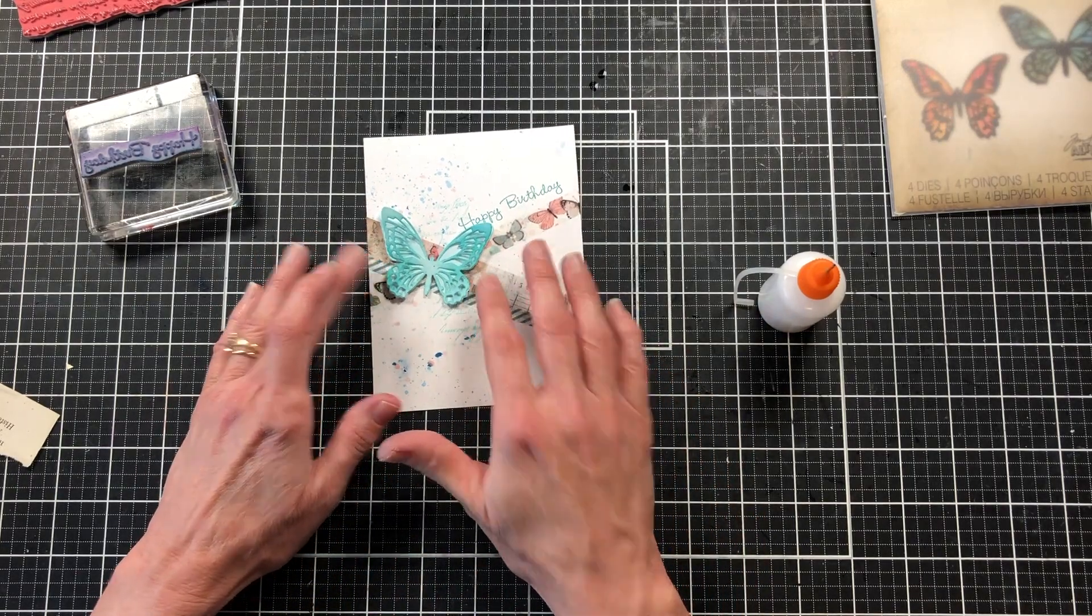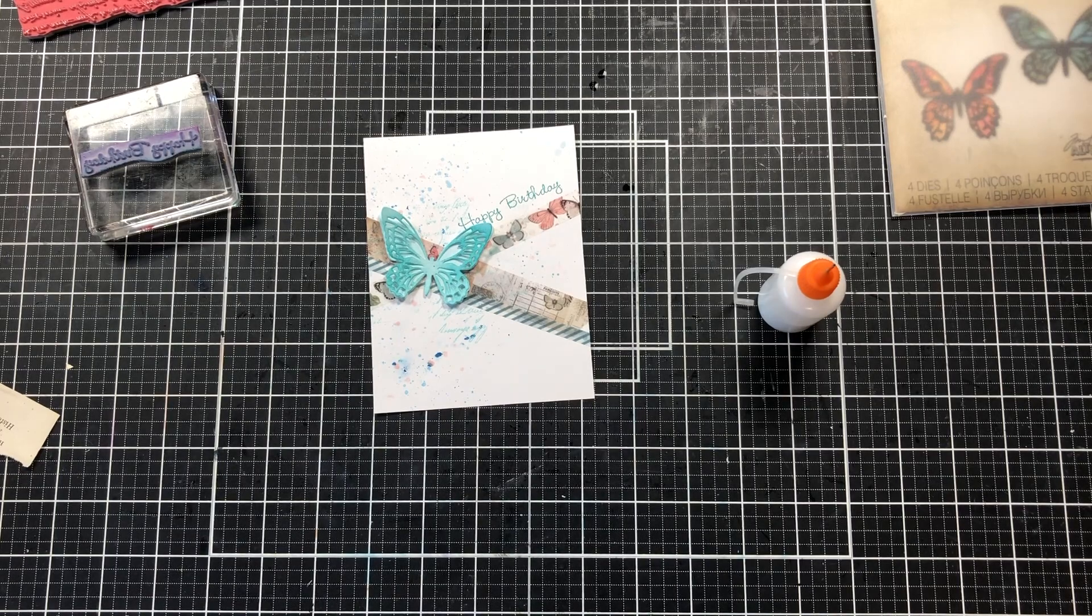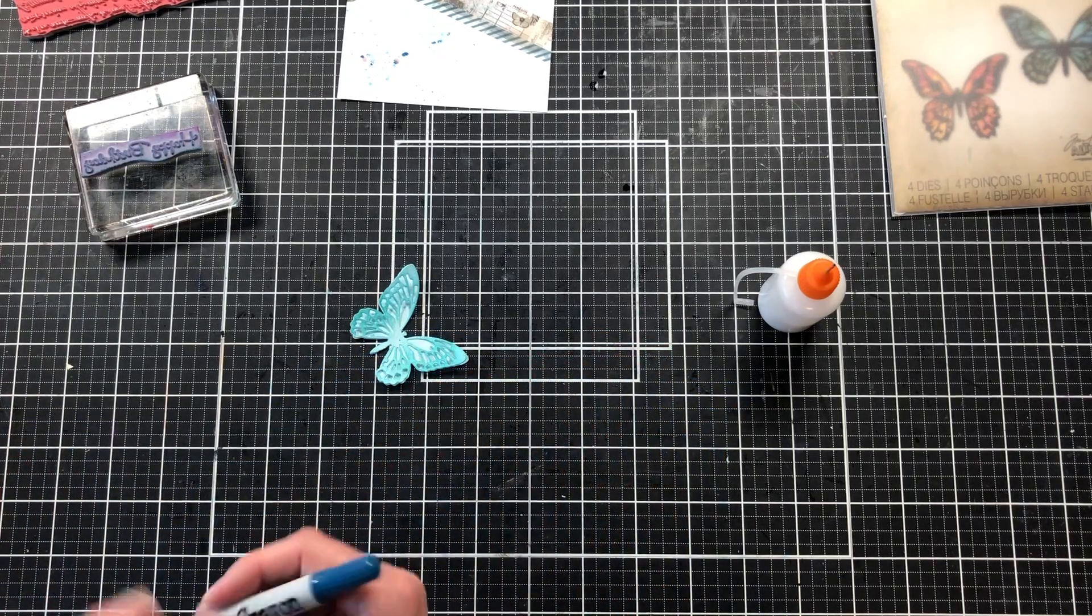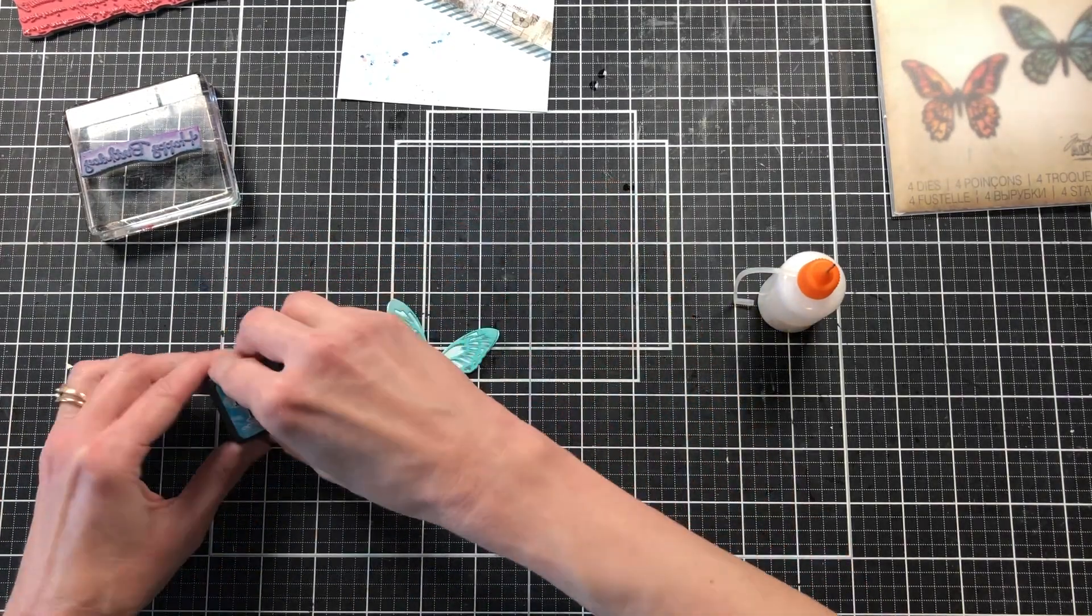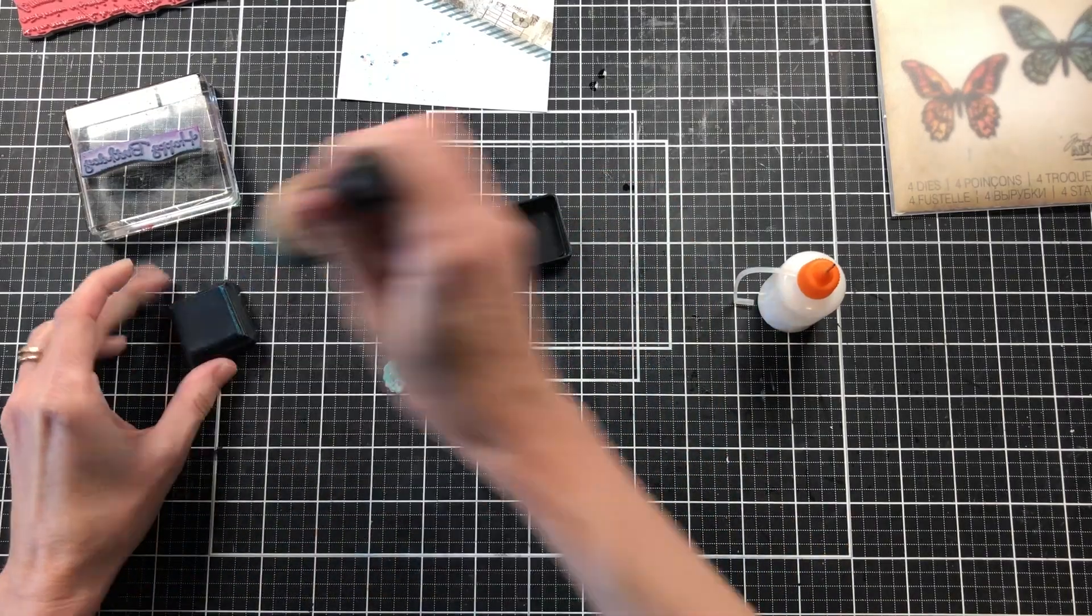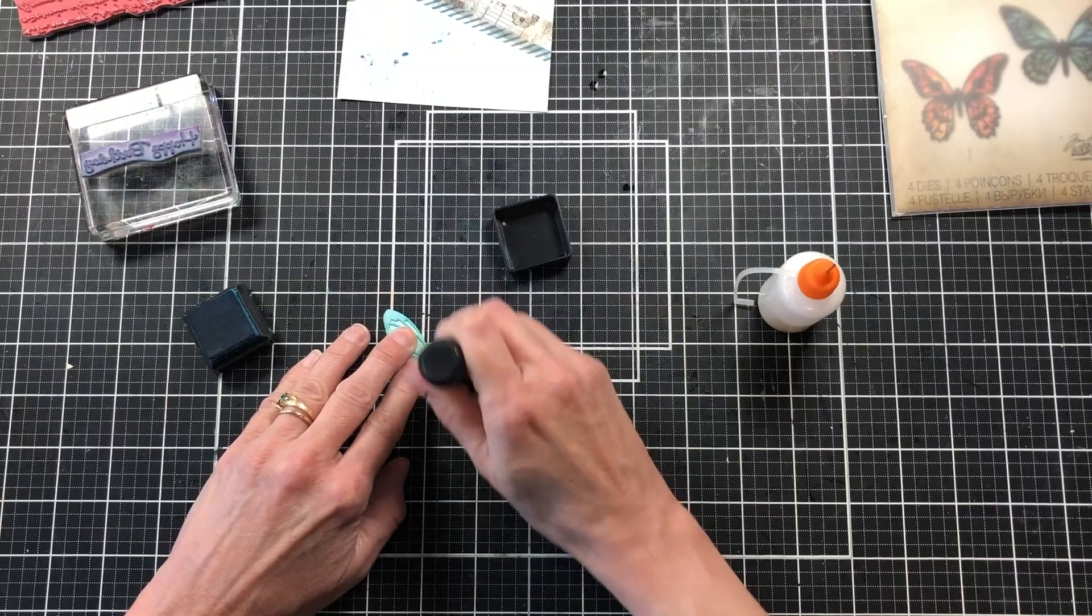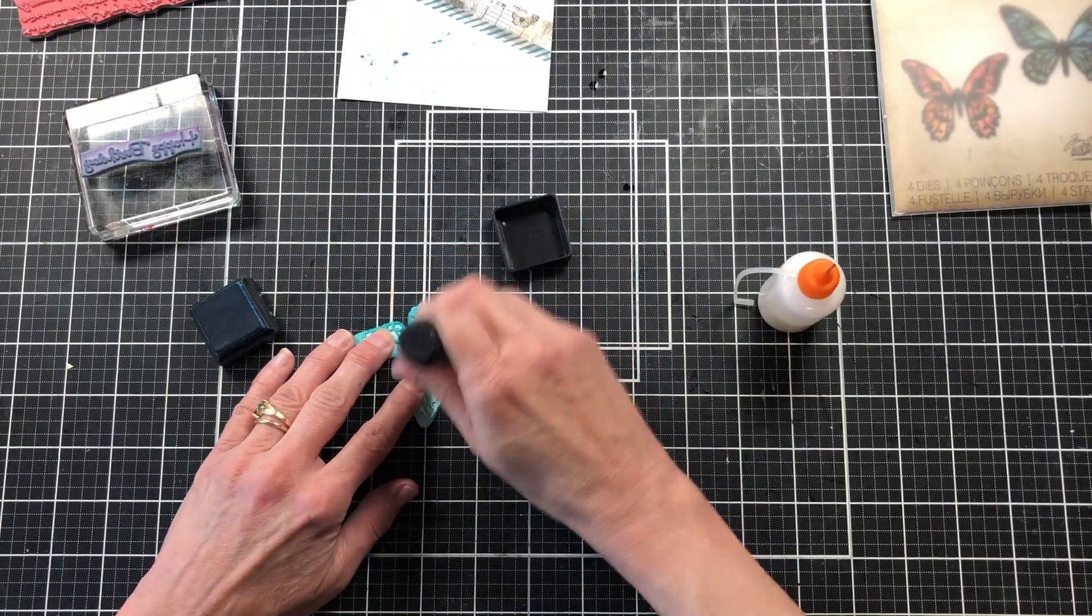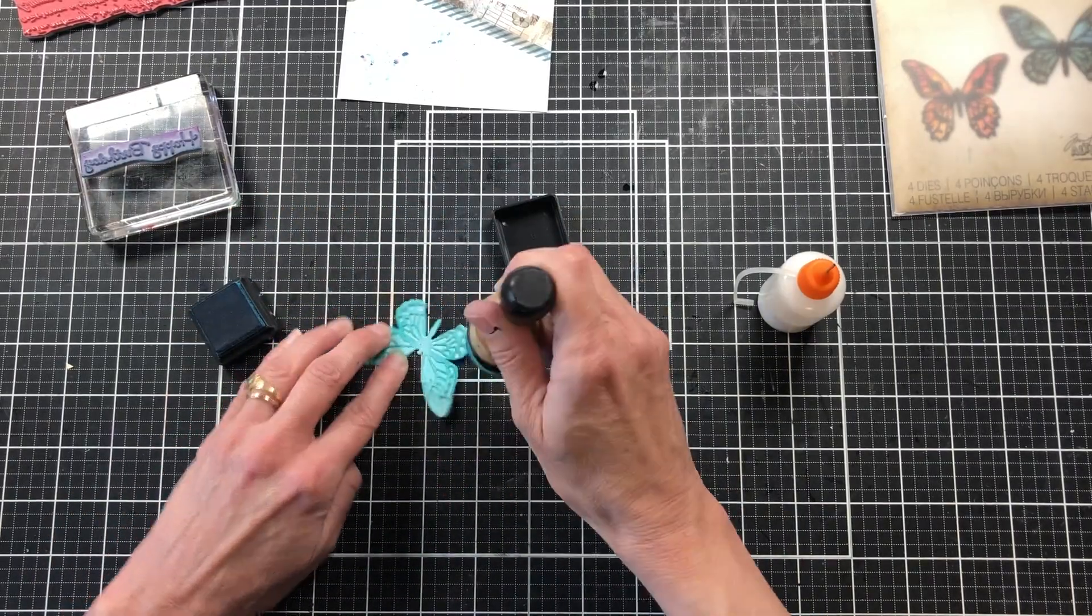When I'm looking at the butterfly that I have blended the ink on, I'm not quite happy with it. I think it's missing some little something. So I'm going to come back with my Ranger Distress ink, the Mermaid Lagoon, just to darken this blue up just a little bit more. I think that's what it needs to pop on the card. I just want it to stand out and pop on the front of my card.